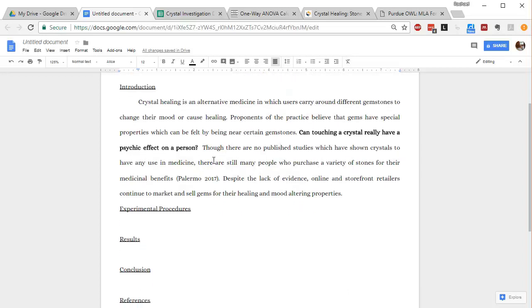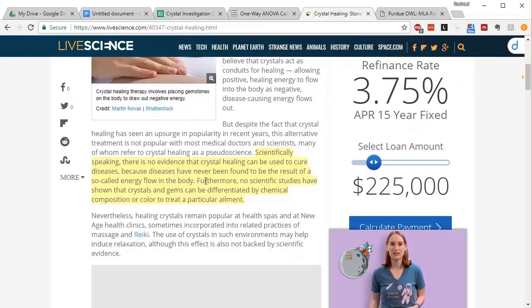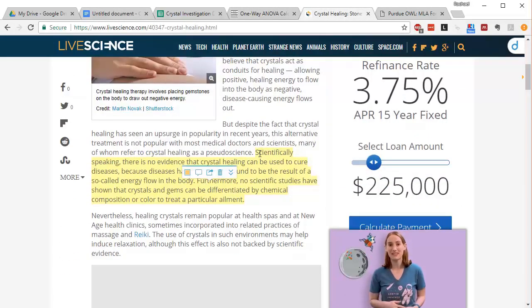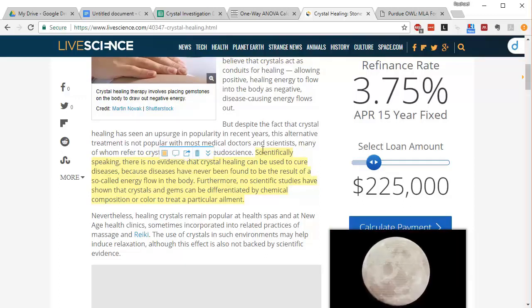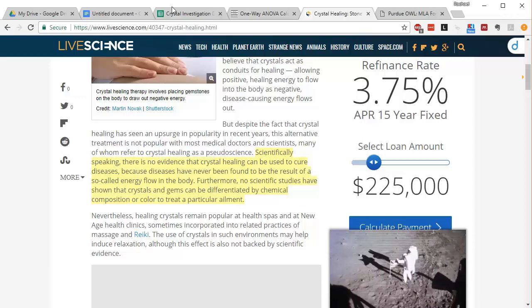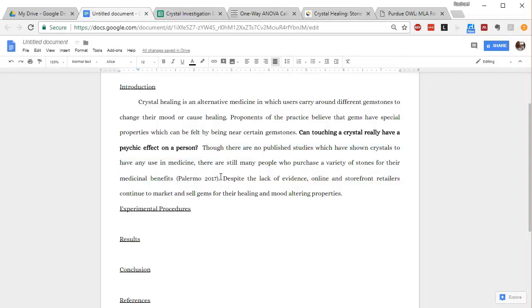I have a little bit more background information that I present here. Though there are no published studies which have shown crystals to have any use in medicine, there are still many people who purchase a variety of stones for their medicinal benefits. So this is not common knowledge and this is not my own idea. I didn't think of this myself. I actually read it in this article. So I didn't copy and paste this as you can see. However, I kind of paraphrased it in my own words and put it in my lab report. However, I'm still using someone else's idea. So to avoid plagiarism, I have to give the author credit.